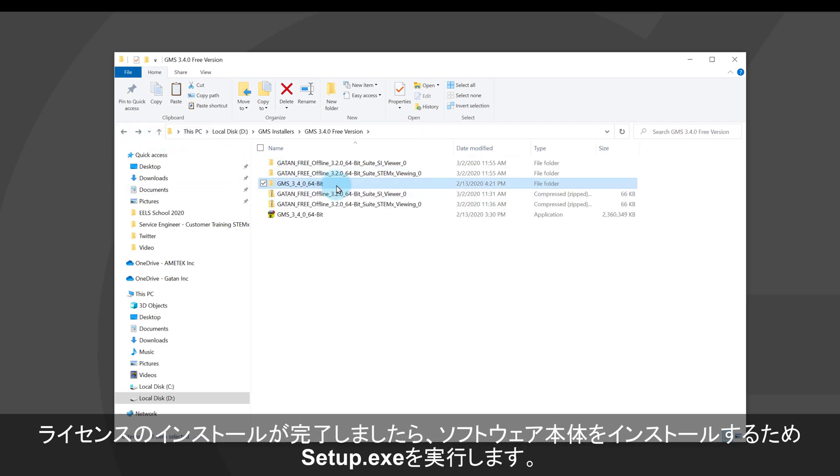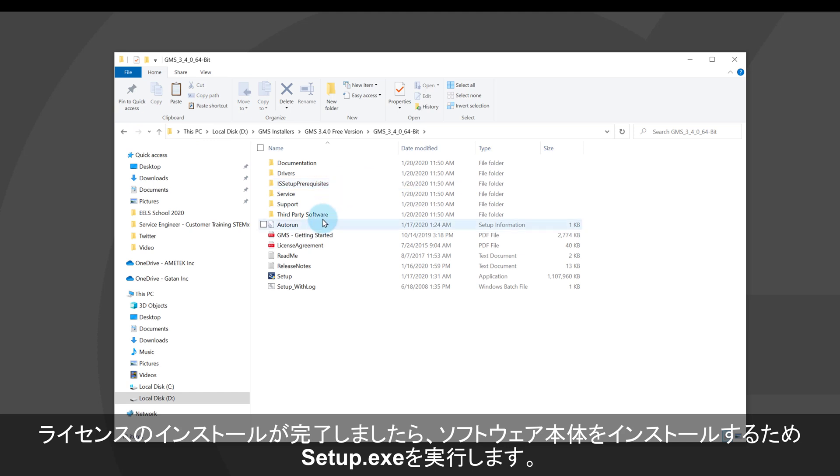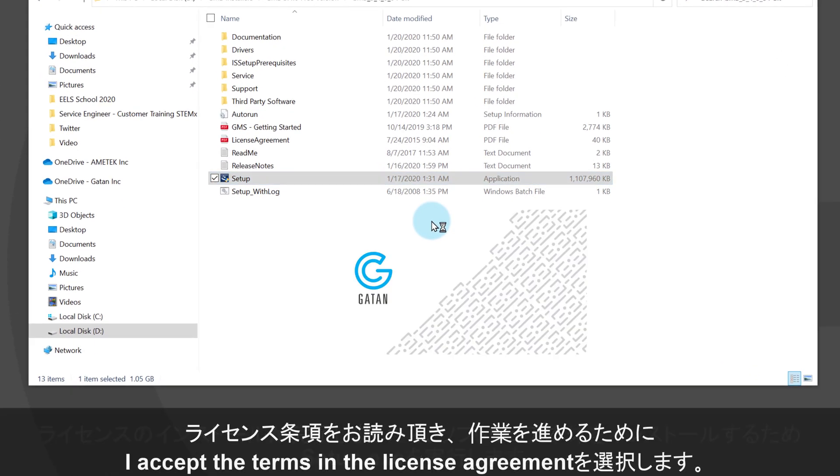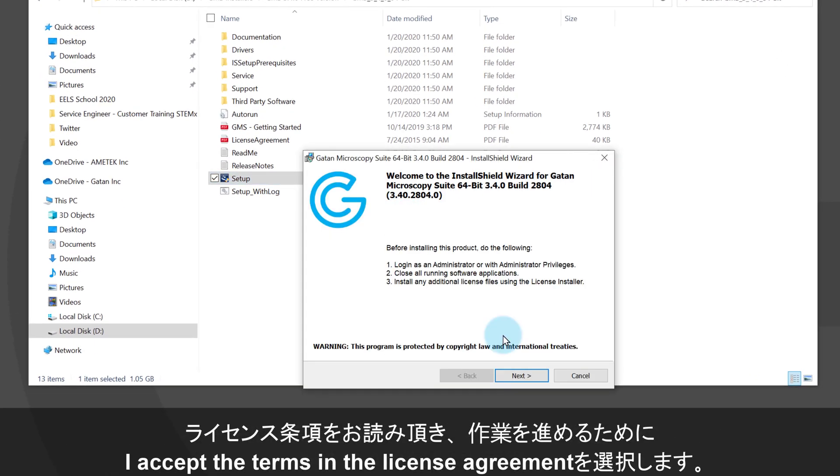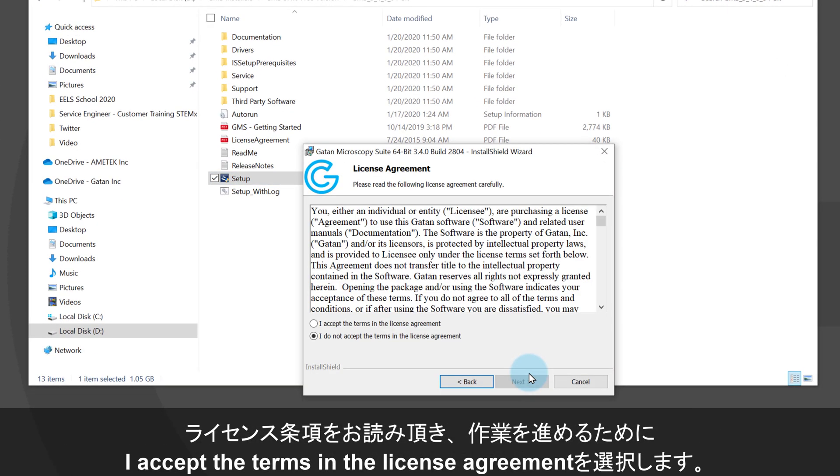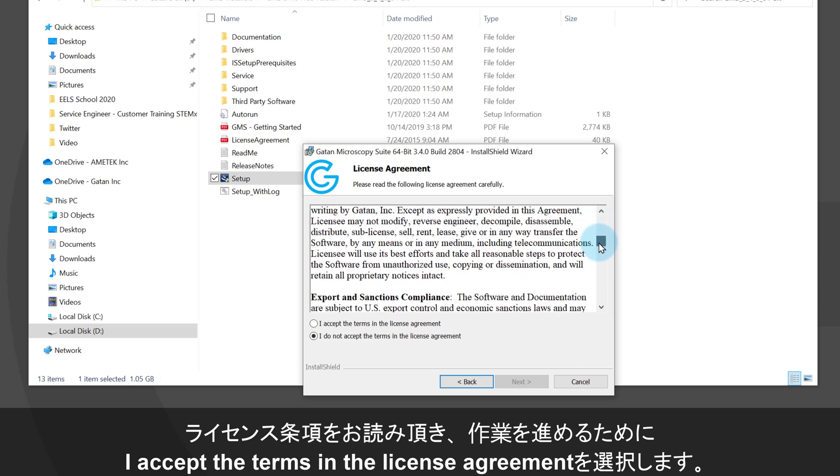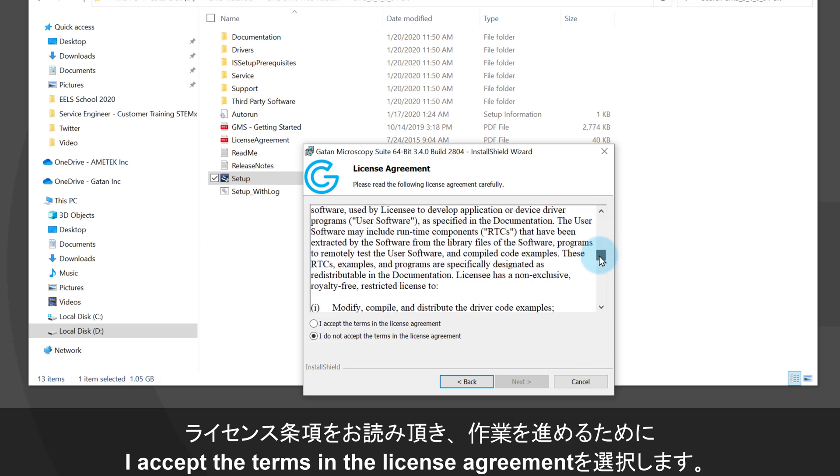After the licenses are installed, you can go ahead and run the software installer by opening the GMS 340 folder and running the setup file. Read the terms of the license agreement and proceed if you agree.